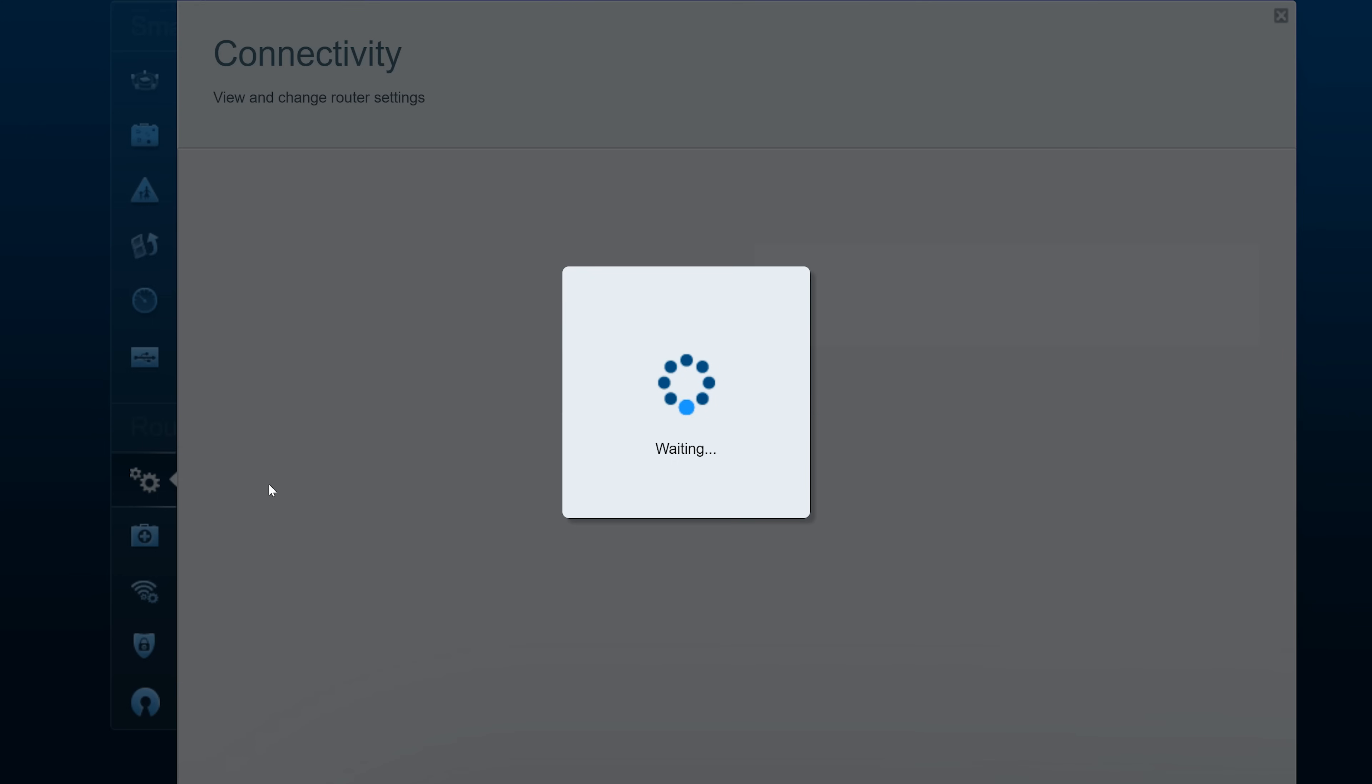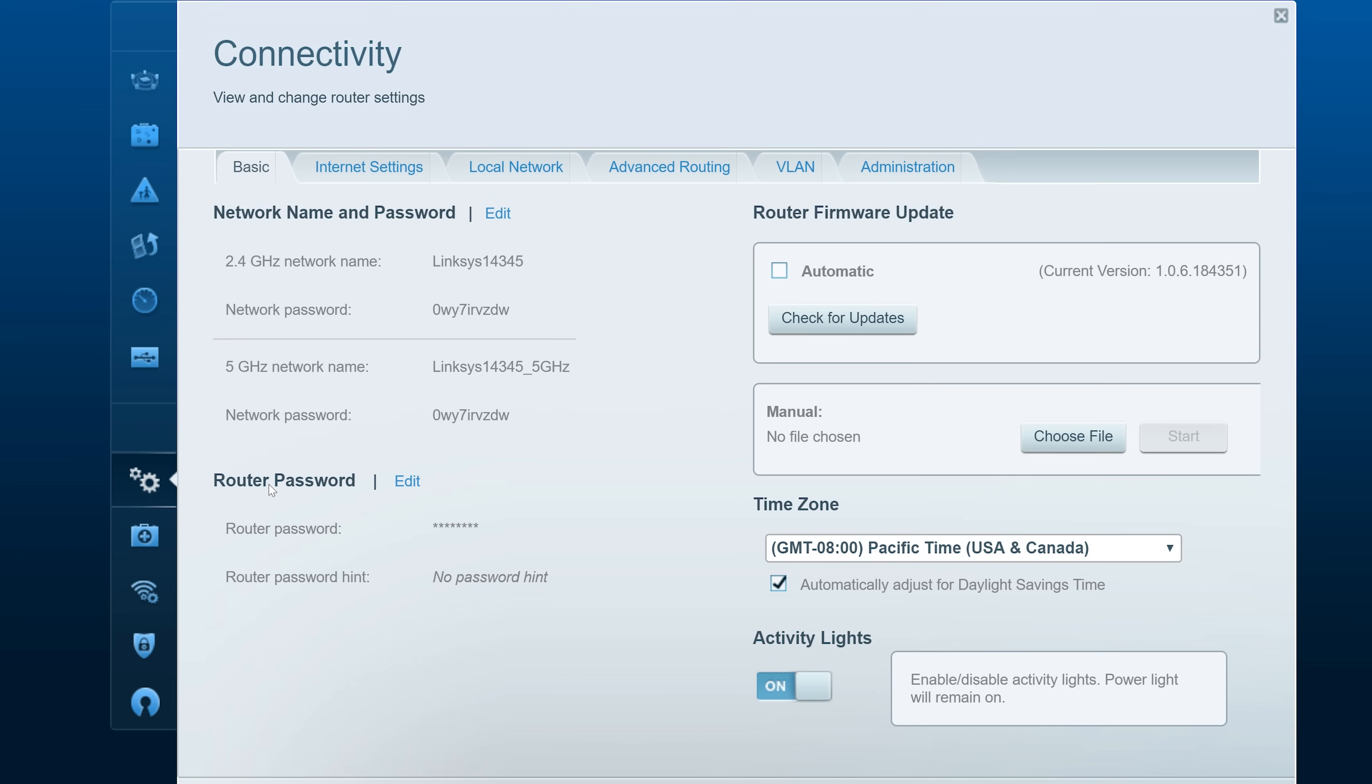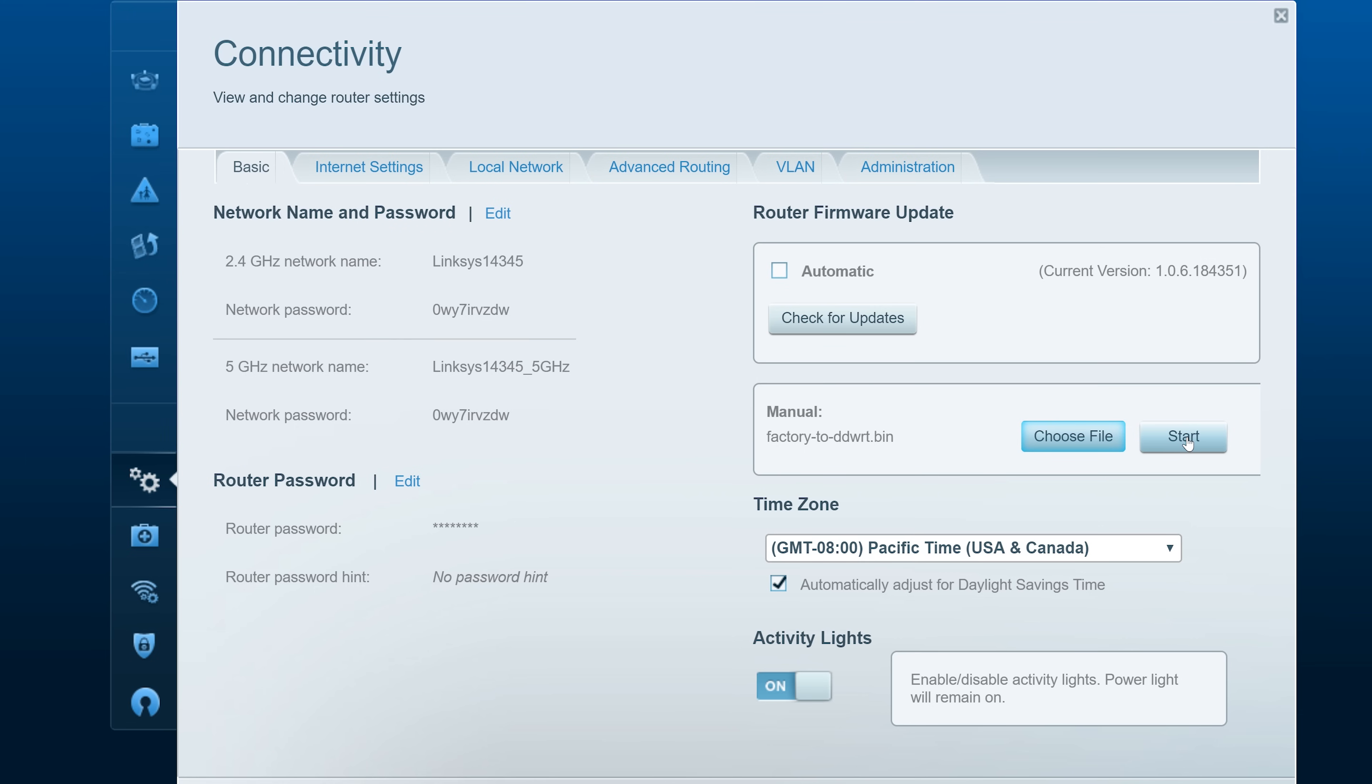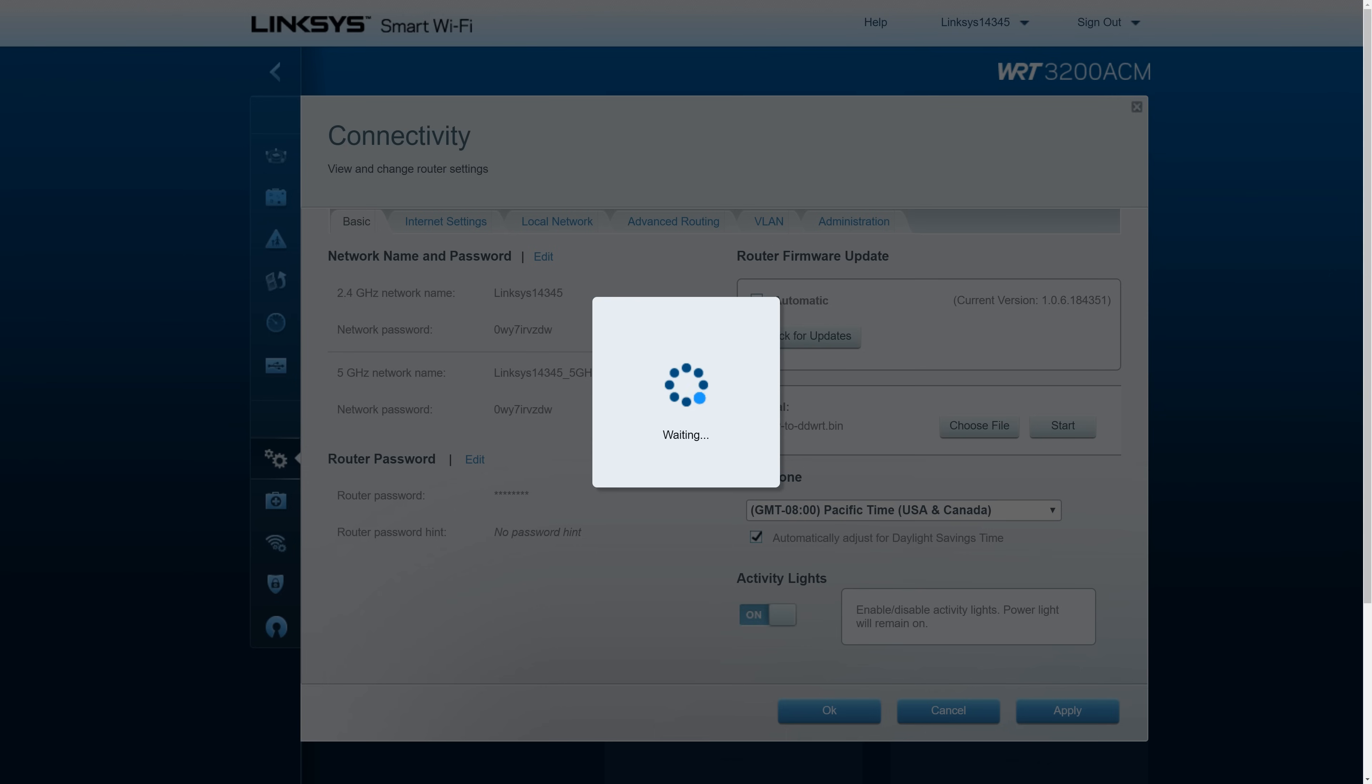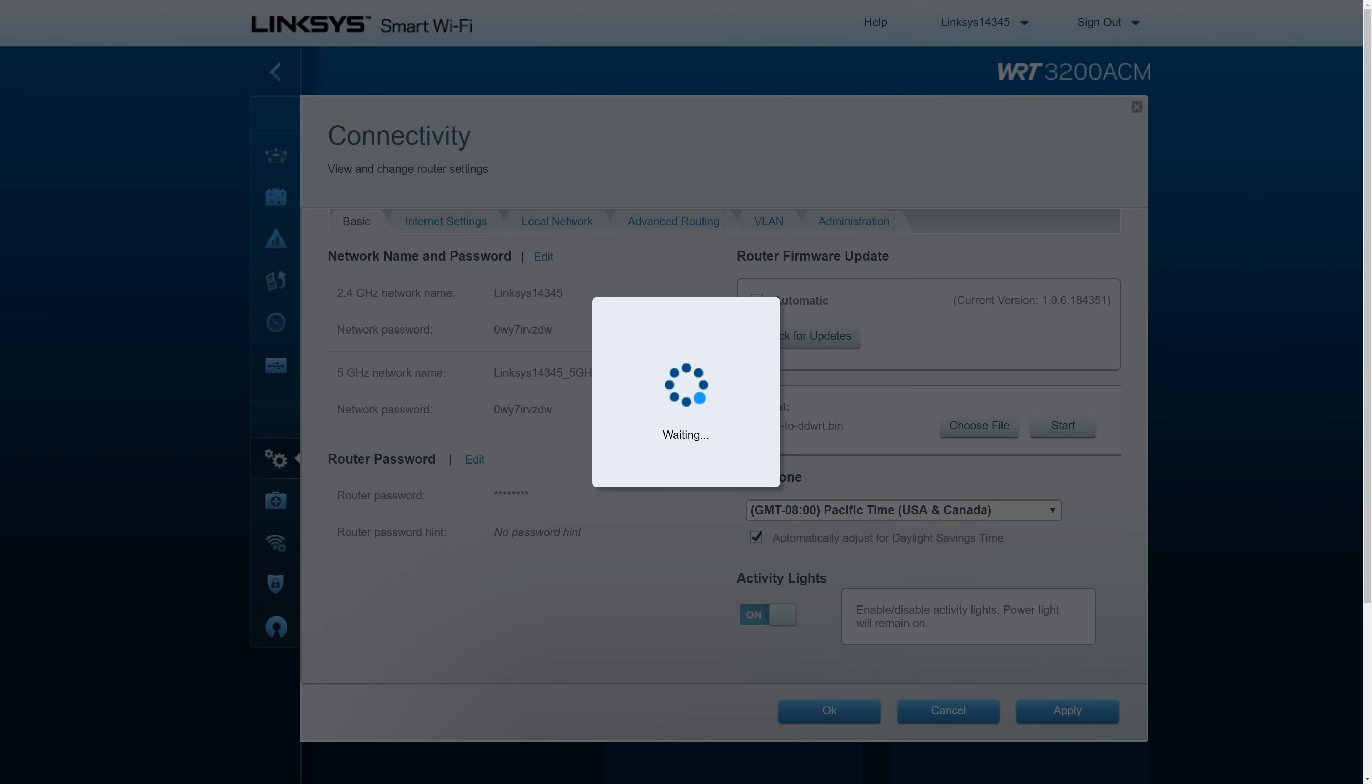So, for this Linksys router, for me to change the firmware, I clicked on connectivity tab. Then I saw this button on the right of the screen to manually select the new DD-WRT firmware. Once I chose the correct file, I just pressed start, and I confirmed to install the new firmware. This flashing process didn't take longer than a couple few minutes, after which it rebooted the router, and then I was able to gain access to the new DD-WRT interface by using the default gateway address of 192.168.1.1. Then I just created my new login information and logged in.